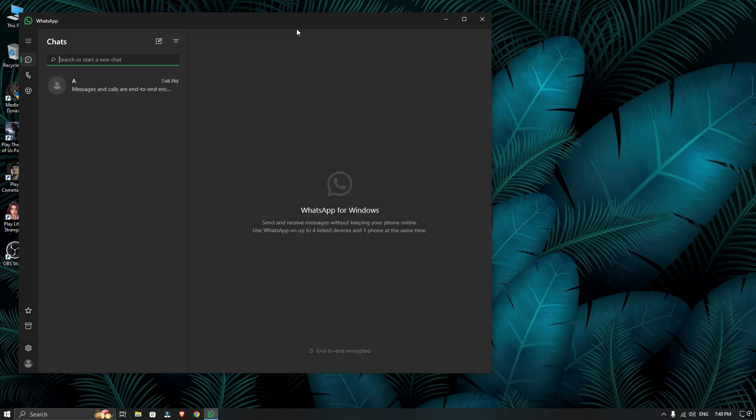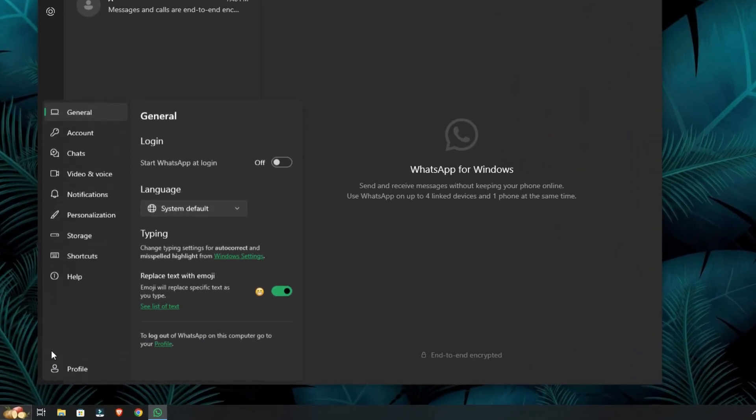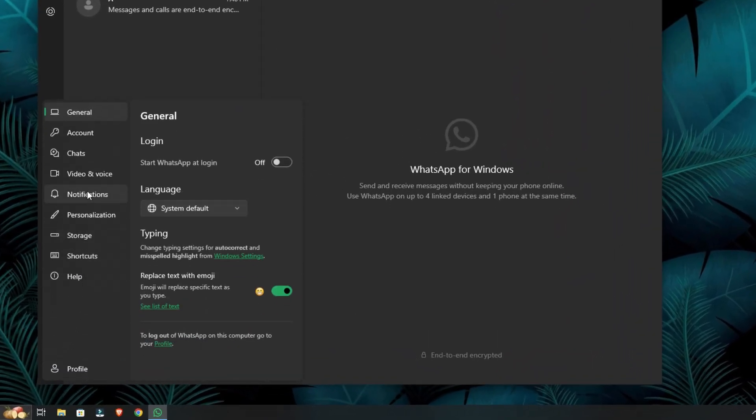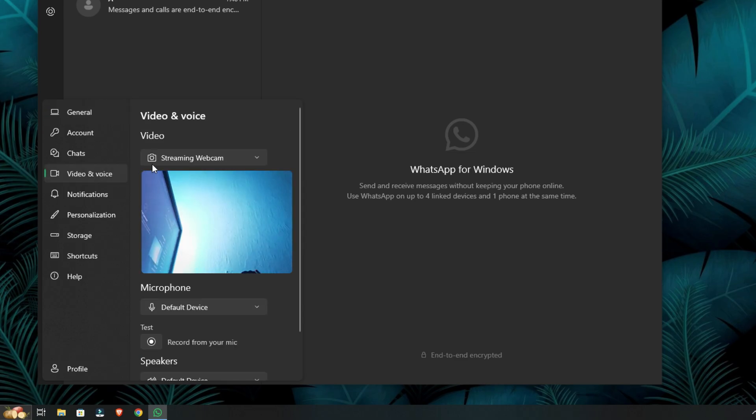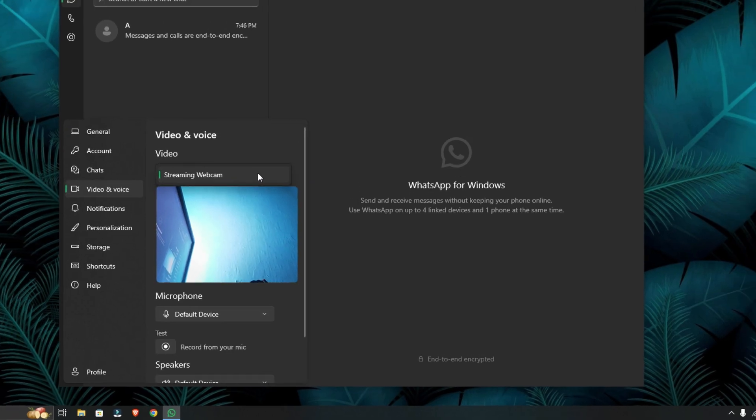Right now, I have OBS studio installed, but when I open WhatsApp and check the camera settings, it only shows my USB webcam. So let's fix this.